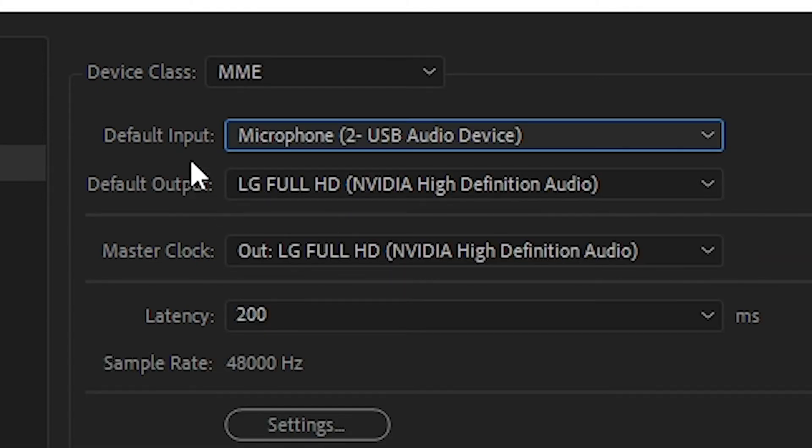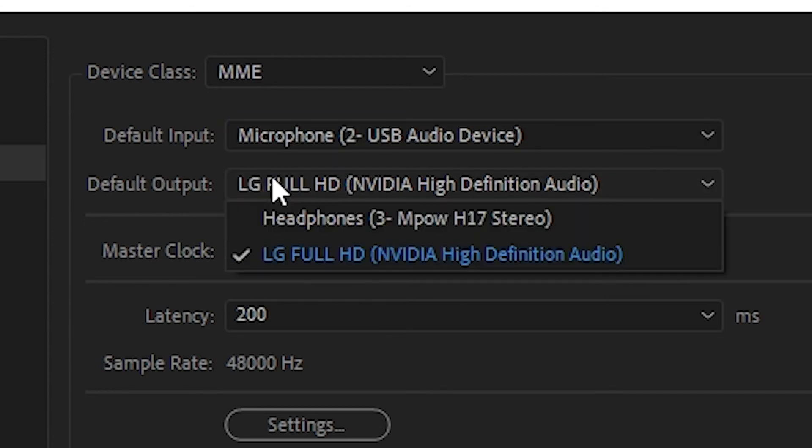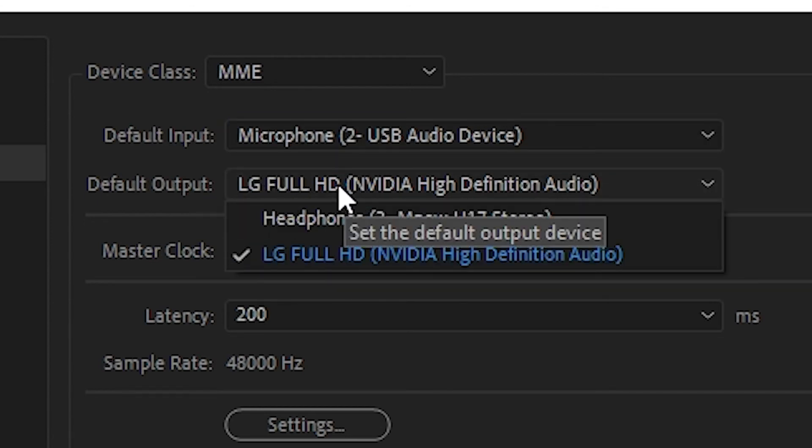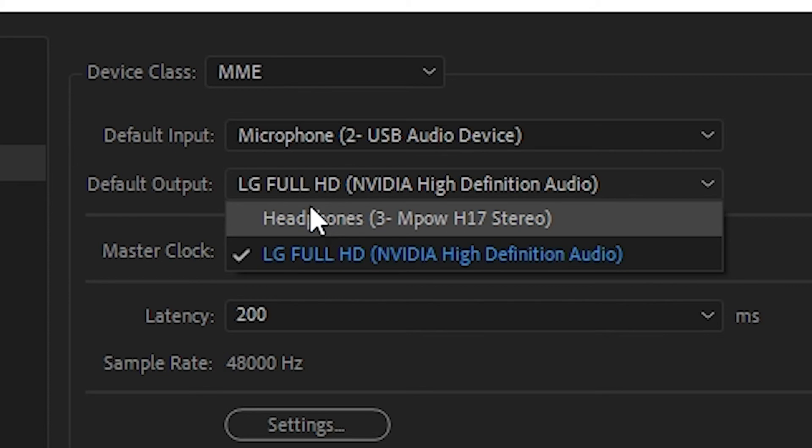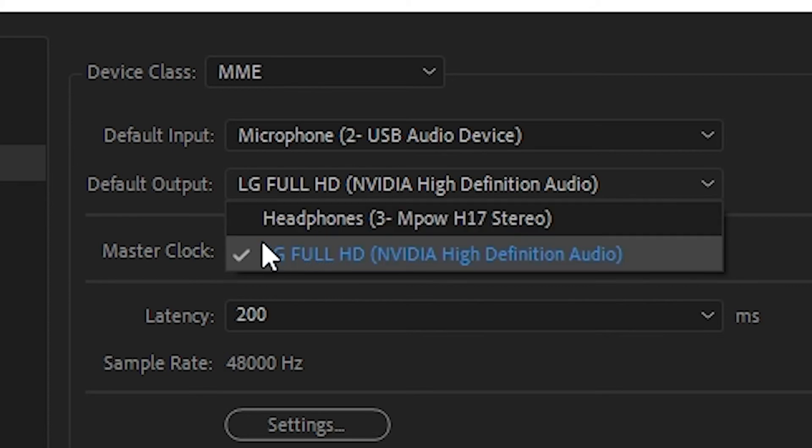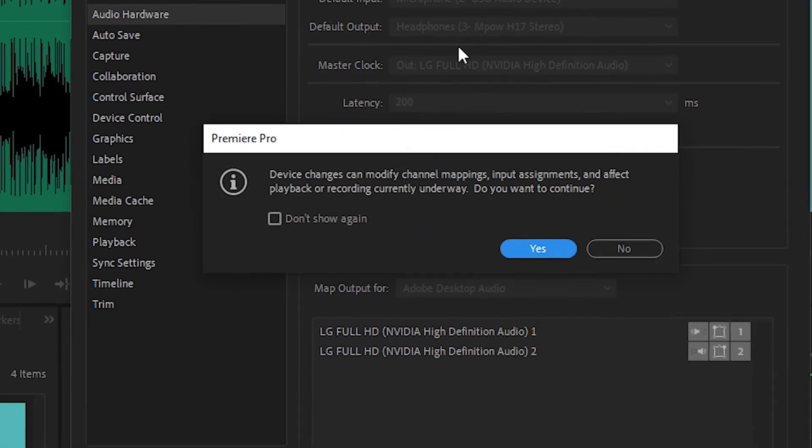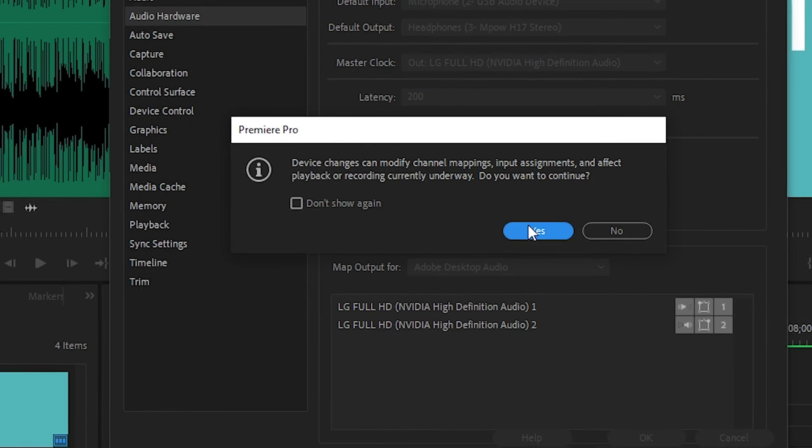And for audio, click on the audio tab and select whatever you want to use. In my case, I want to use my headphones. I want audio to come out of my headphones.